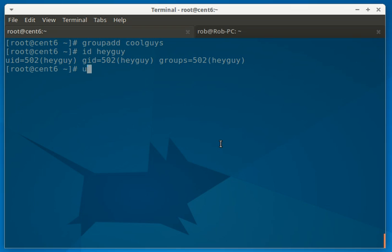usermod. This is to add an existing user to a group. So the group's name is CoolGuys, and then the user name, HeyGuy.